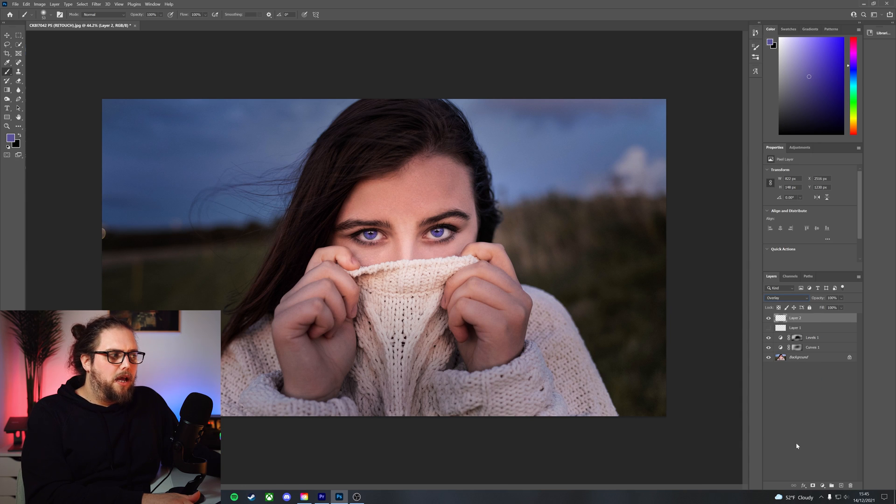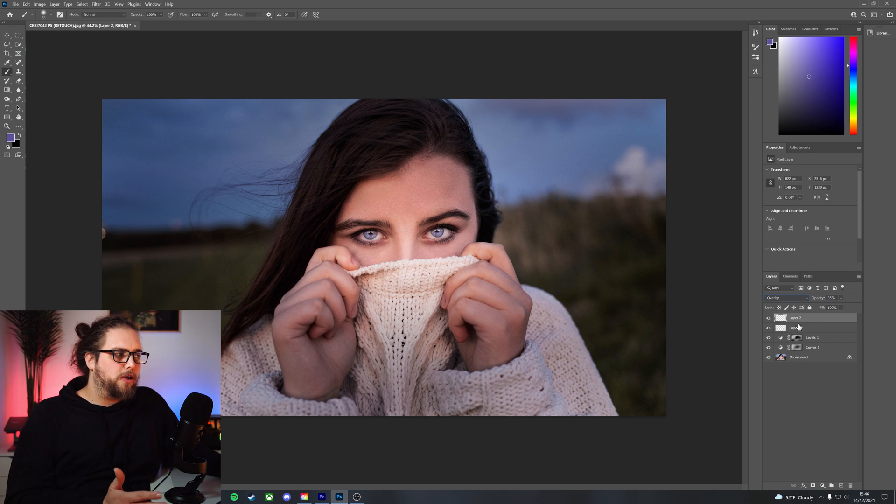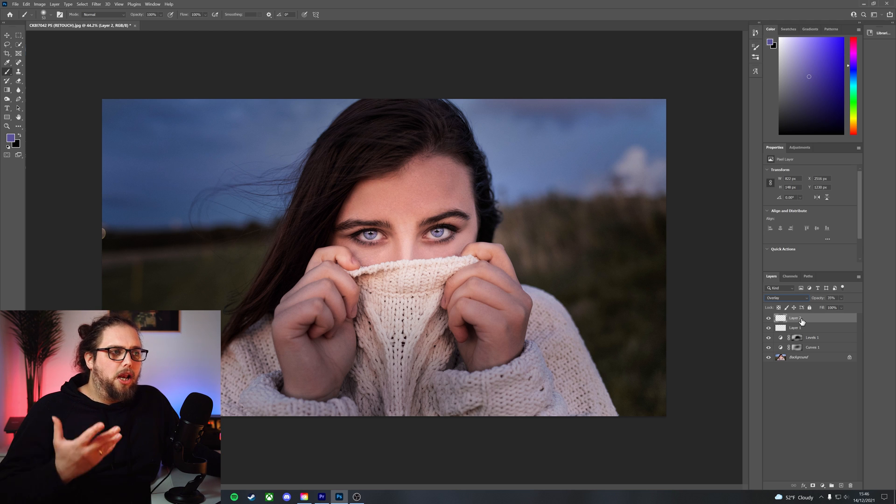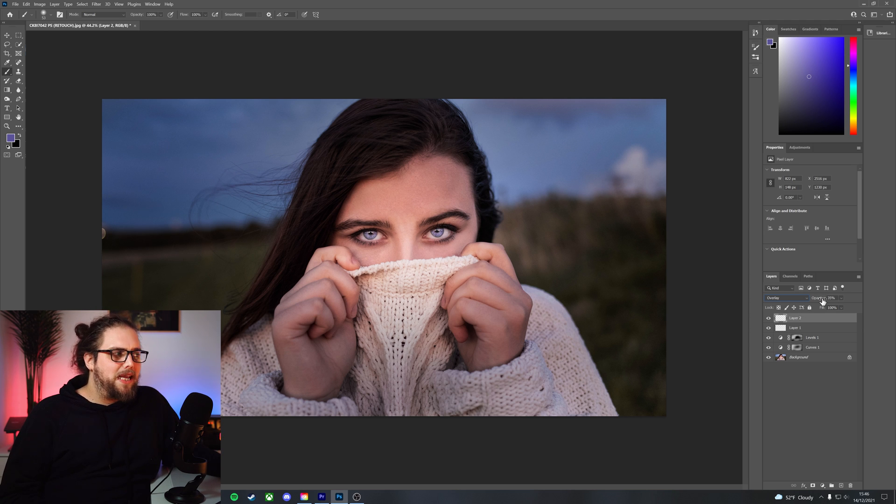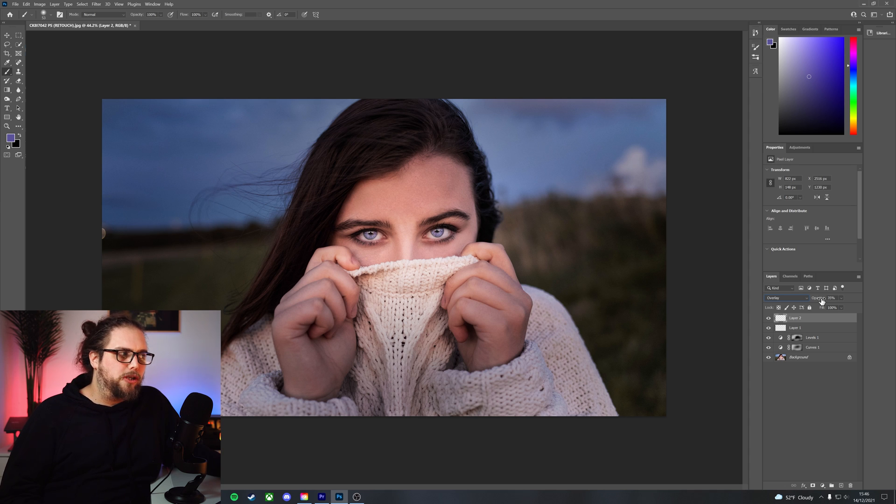And then reduce the opacity to something like 35, is pretty cool. Let's turn on that previous layer as well, so we've got the white and then the color. Look at that, that looks amazing. I mean, I appreciate that it's not particularly realistic, but it's a really nice way, an interesting way of making eyes pop.